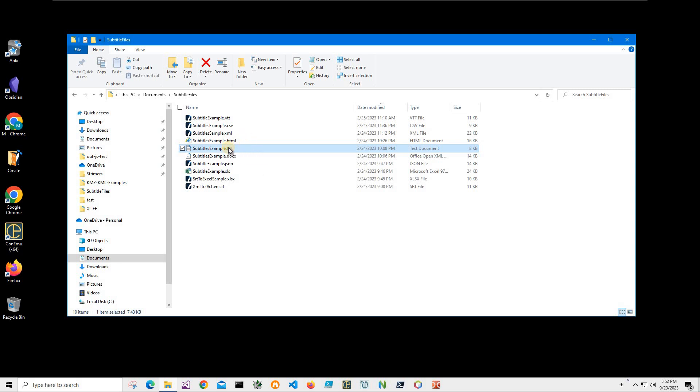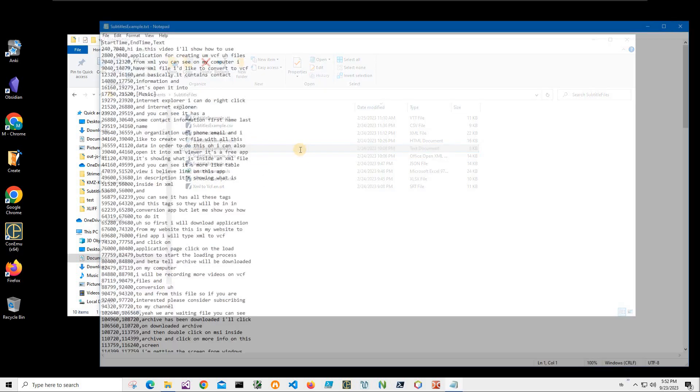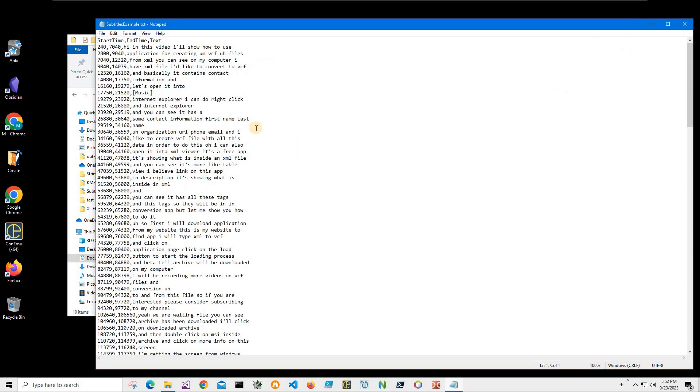Hi, in this video I'll show how to convert text file to VTT subtitles format.